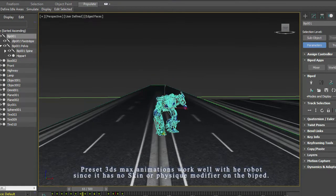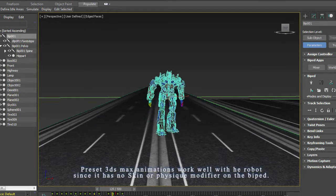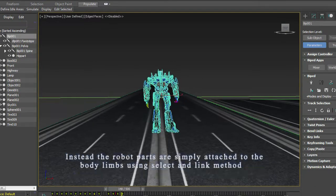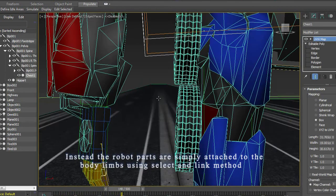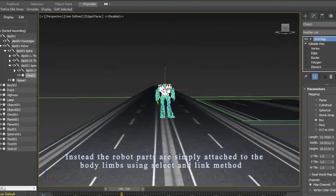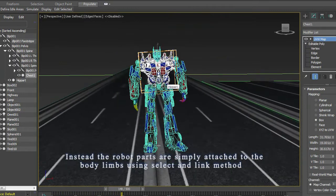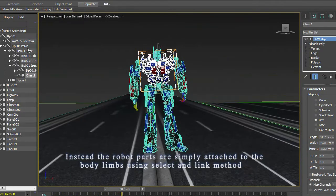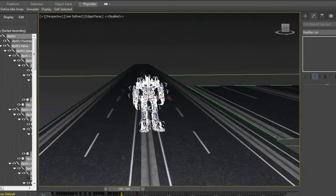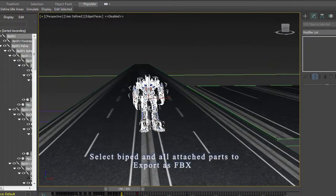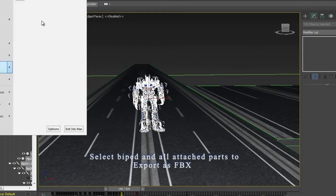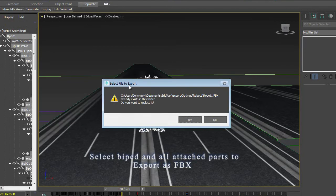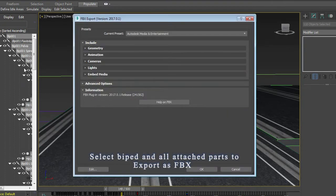So this character doesn't have skin modifier. All things are attached into this robot. So I am going to export it first. First I am going to select Export, already exported it once, I am just gonna overwrite it.